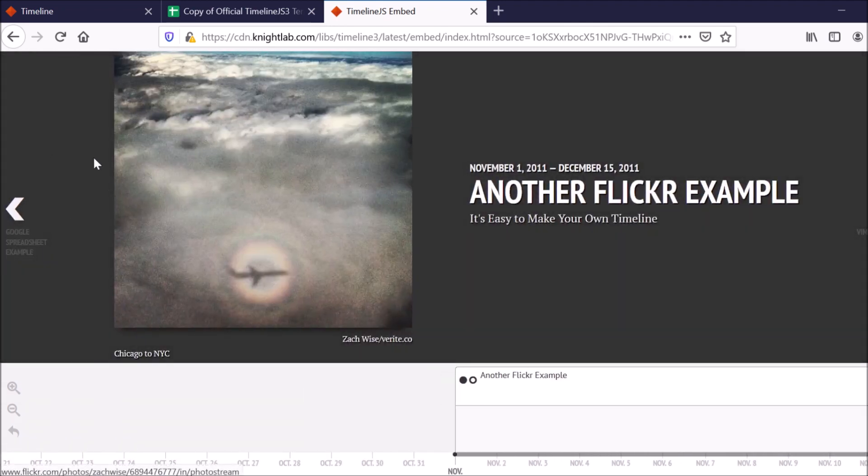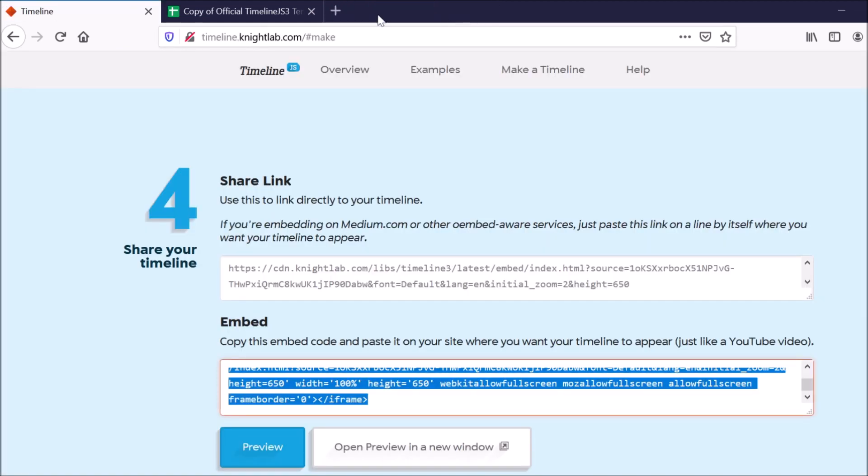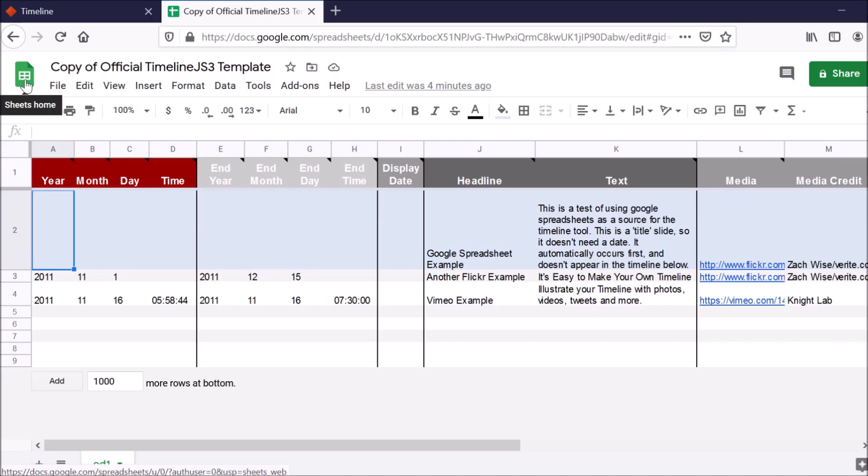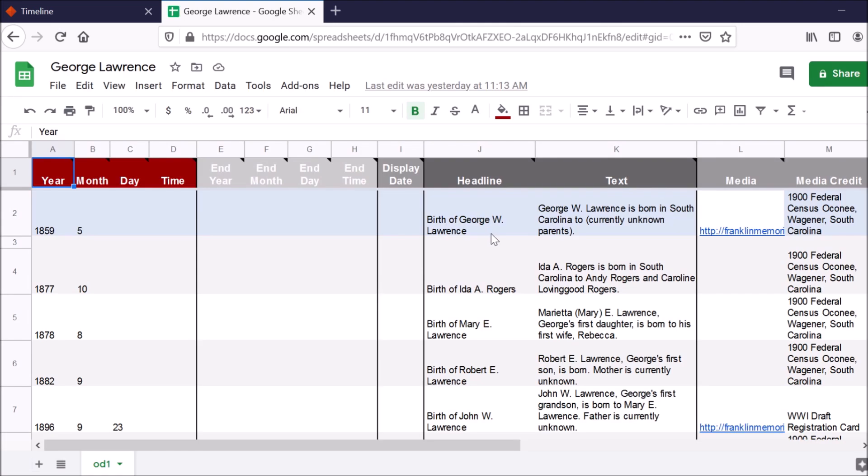Now, I'm going to go ahead and show you guys exactly what this can mean for family history. I've started a timeline for myself. So let me go ahead and go to my family spreadsheet. All right. So this is the spreadsheet that I've created using their template for my own family history. This is focusing on family events that have occurred to my great-great-grandfather in South Carolina.